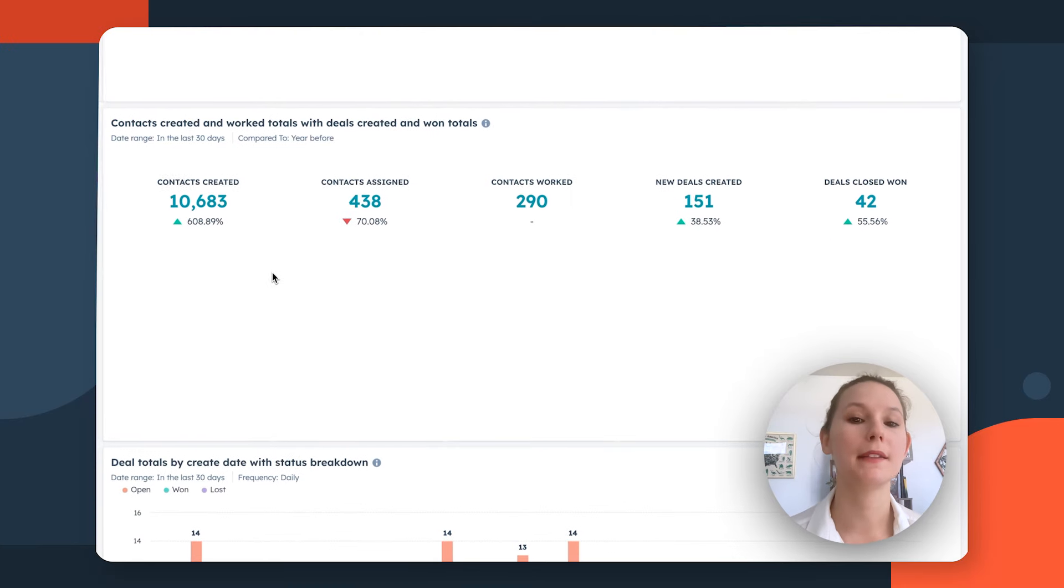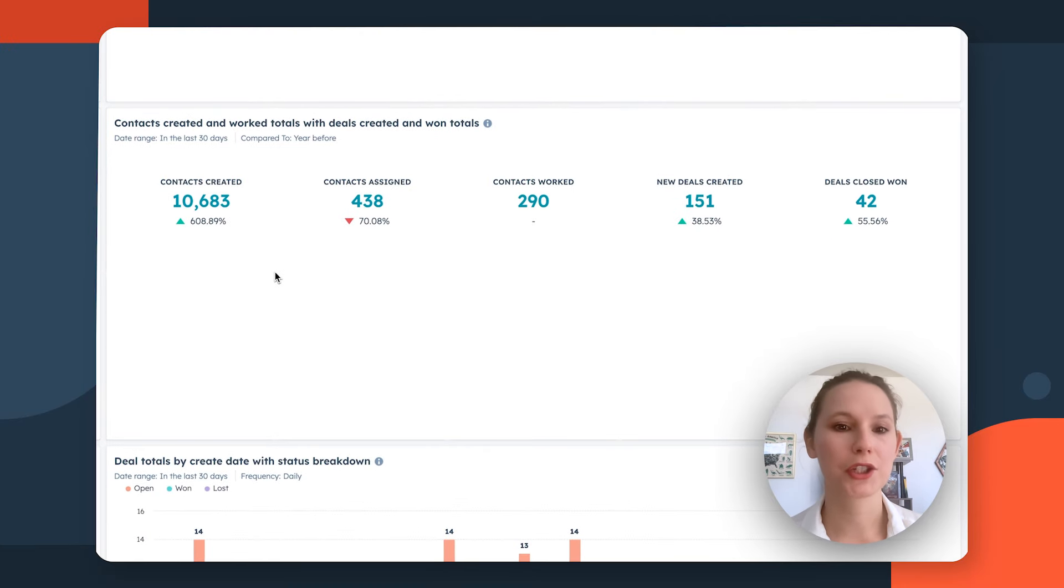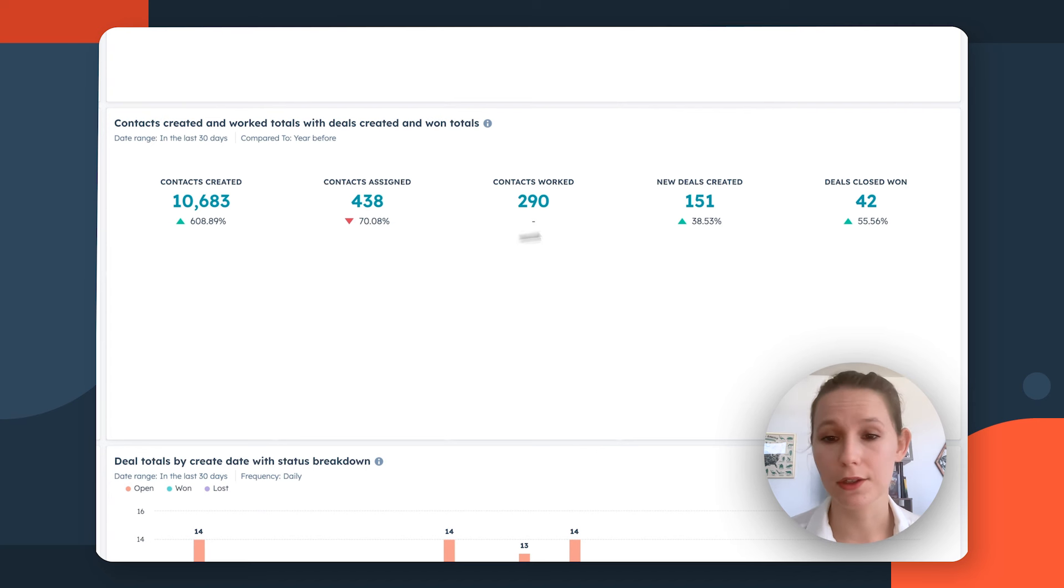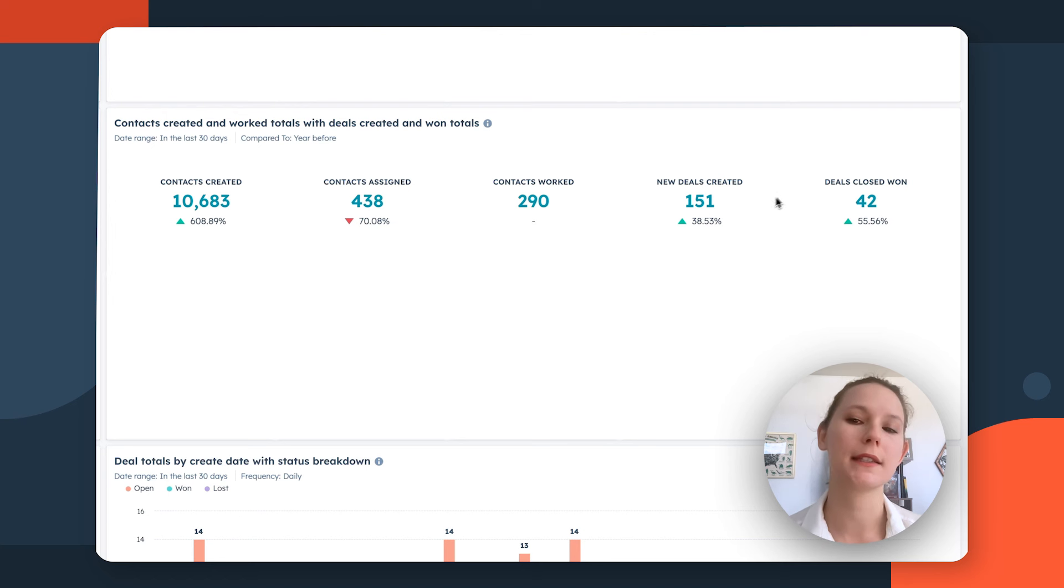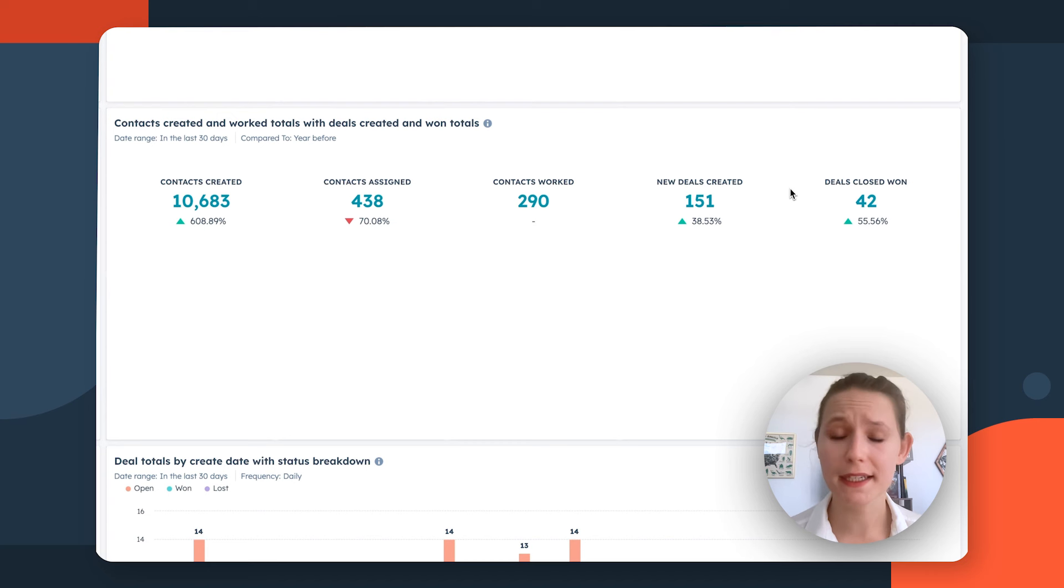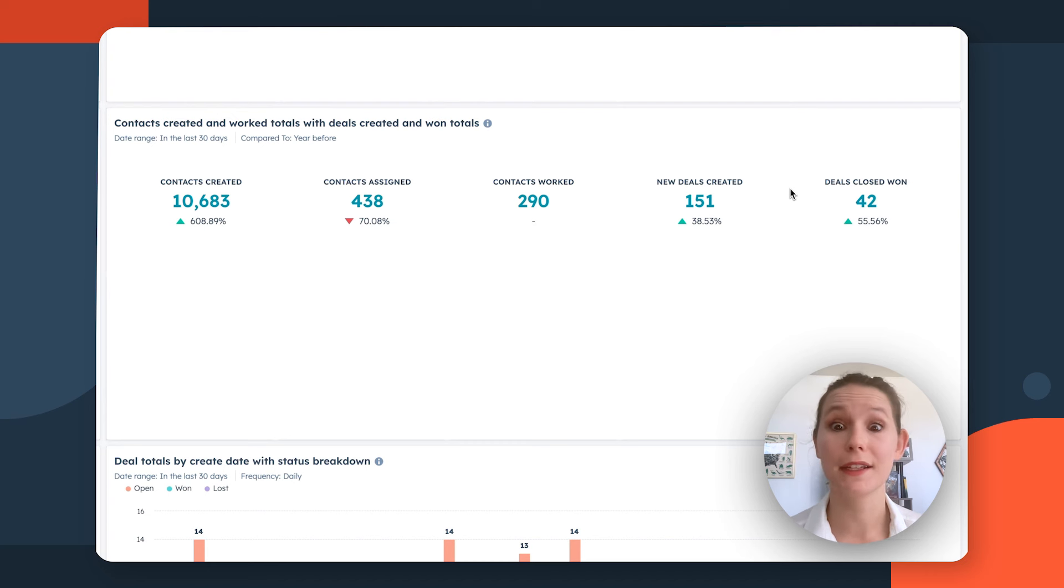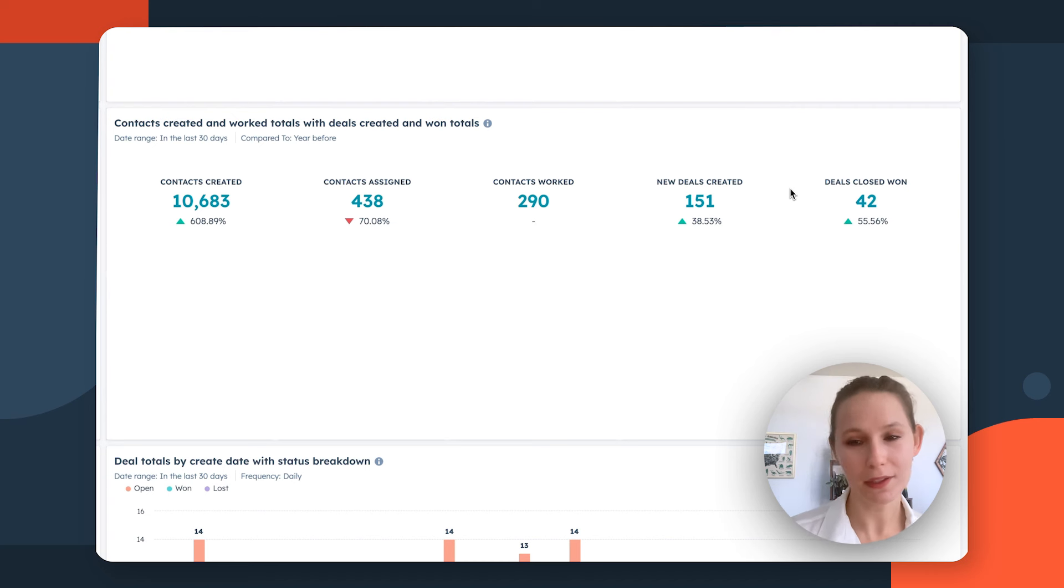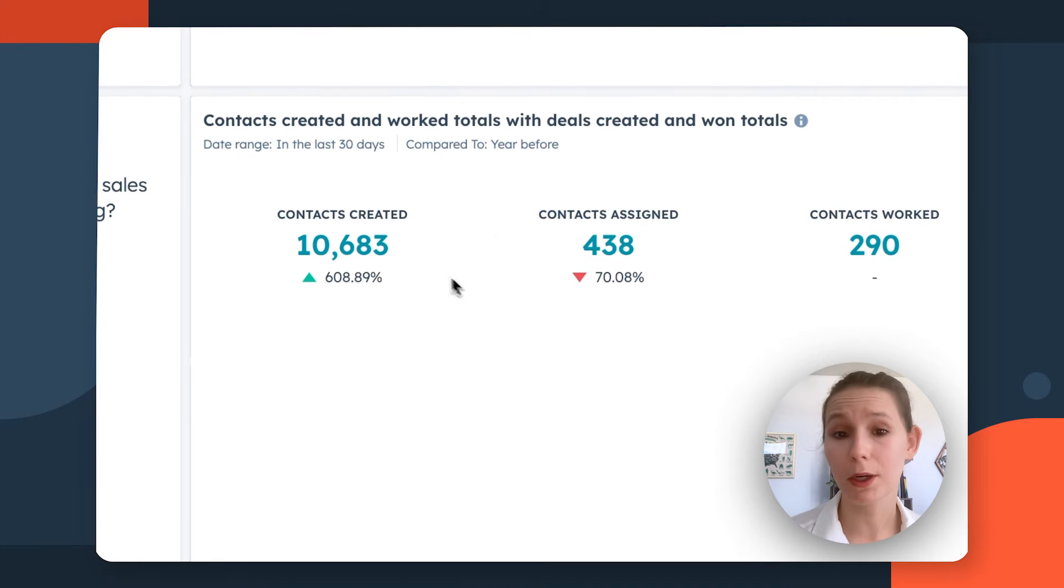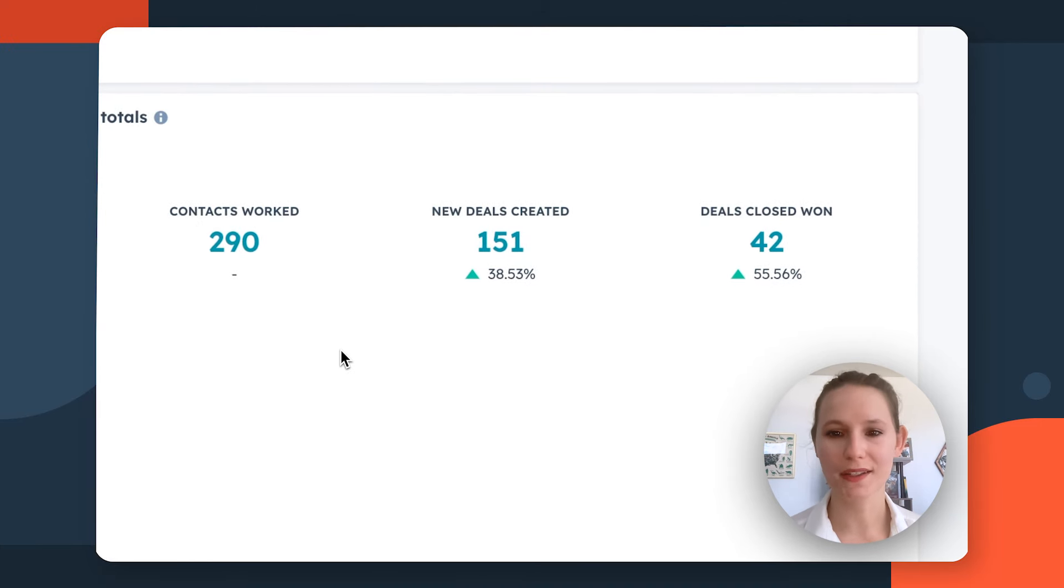In addition, I'd highly recommend pairing this report with something like Deal Average Time in Stage to get a sense of not just overall how these conversion rates in your various stages are going, but how long your deals are spending in certain stages. Deal velocity is something that a lot of sales leaders need to consider because it's going to show you how long it's taking to turn new deals into closed deals and what's happening along that way. Coupling this report with something like that is going to help you get a more holistic sense of how marketing is qualifying and exactly what's happening in your sales process down the line.